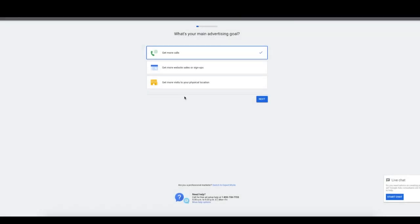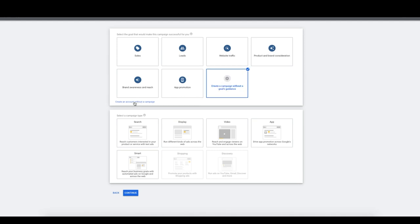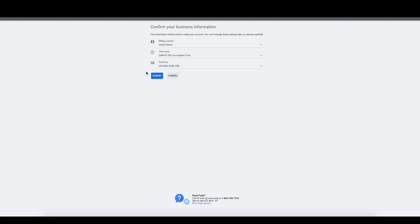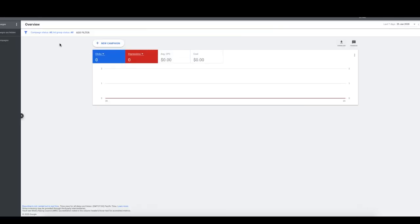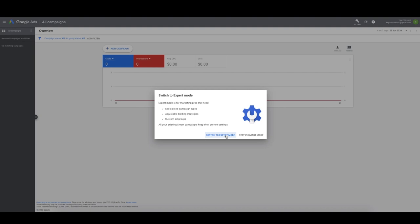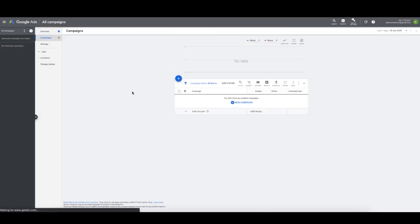Once you accept and open your new account, you'll see a page asking you to select a goal. Don't select a goal. Go down to the bottom and click switch to expert mode — that's going to allow us to breeze through setup. Then click 'create an account without a campaign.' Confirm your business information: country, time zone, and currency. Now your account is created. Go to settings and switch to expert mode so you can see all the right settings for the account.